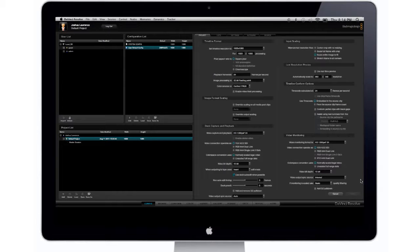What's up everybody? Joshua Lawrence back with another tutorial to show you guys how to use DaVinci Resolve Lite. On my last video I received the question, how do you get your project or your footage into DaVinci Resolve Lite so you can begin to color grade. And I'm going to show you guys how to do that today.